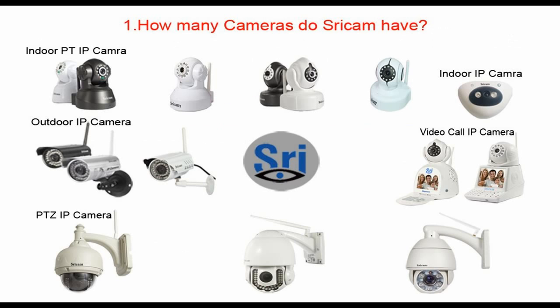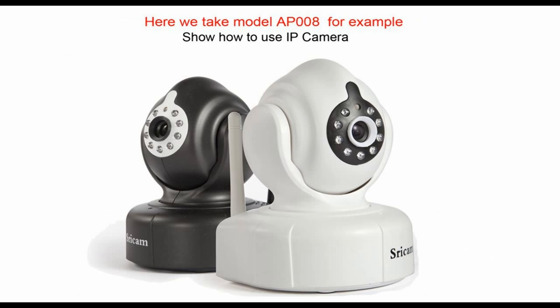For the first question, how many cameras do we have? We have indoor PT IP camera, outdoor IP camera, PTZ IP camera, video call IP camera. Today, I will take model AP-08 for example to show you how to use IP camera.